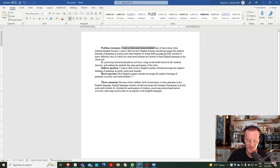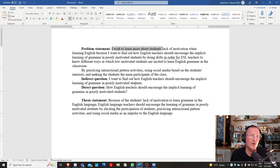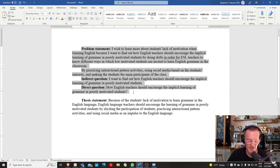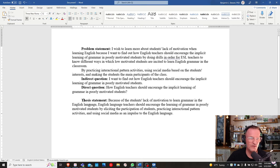Let's take a look at an example — a student example — and I hope this will clarify some of these points. I'm going to think out loud, look at this example, and make some suggestions. I want to provide some insights and perspective on what I'm thinking about when reviewing this example. Here we have the problem statement, the indirect question, the direct question, and the thesis statement.